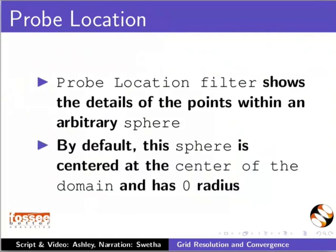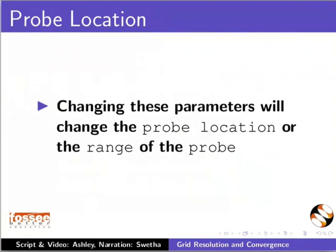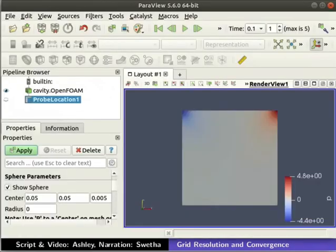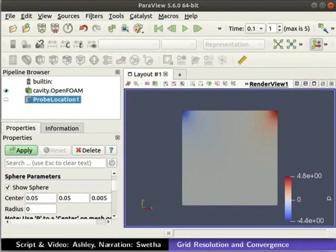By default, this sphere is centered at the center of the domain and has zero radius. Changing these parameters will change the probe location or the range of the probe. We need the values at the center of the domain. Therefore, we stick with the default sphere parameters in the Properties tab. Click on the Apply button.